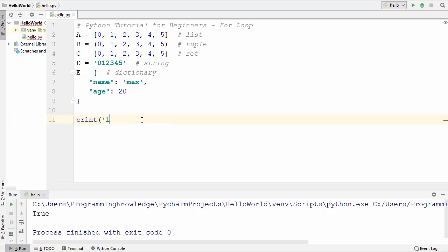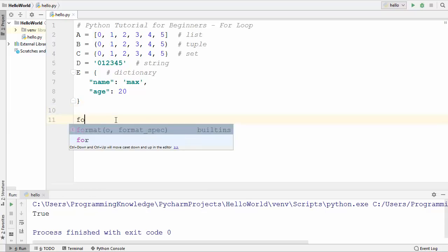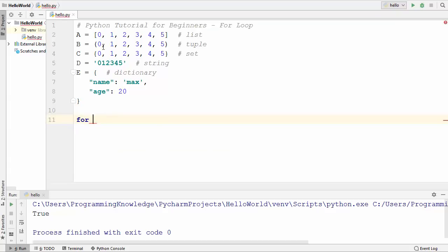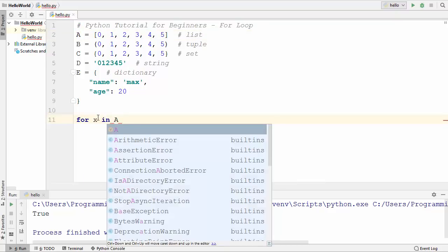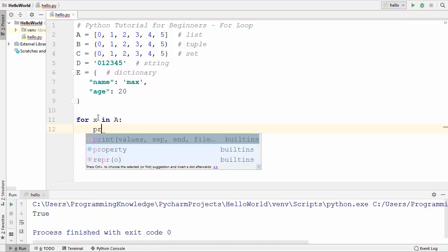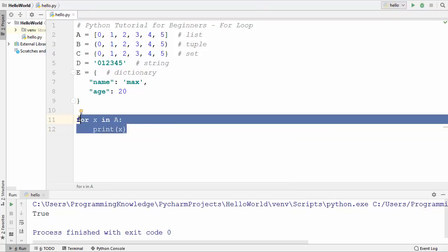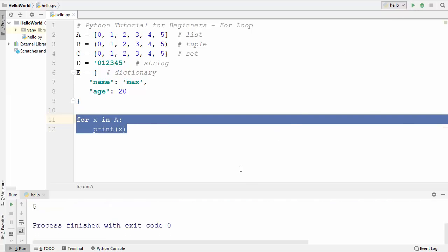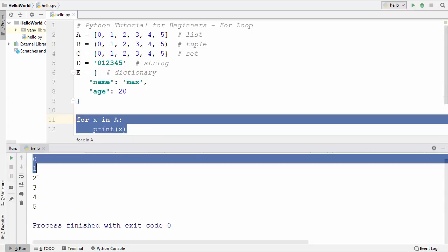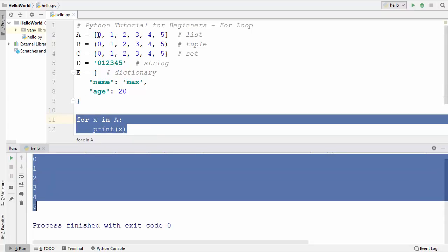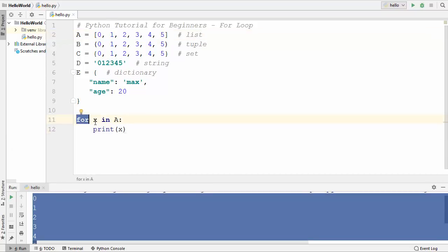Now let's see how to use a for loop in Python. We can use it with a sequence, so let's use it with a, which is a list. I can write x in a, and then I can just print the value of x. When we run the program, it prints the values from 0 to 5 which are the elements inside the list. So the for loop iterates over your list one by one, and the in operator checks whether that value is there in your sequence or not.